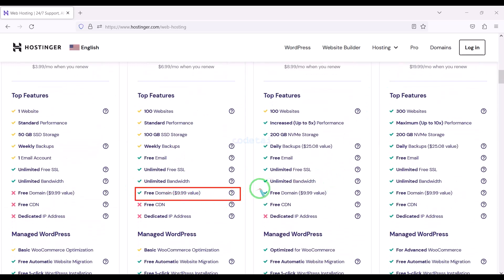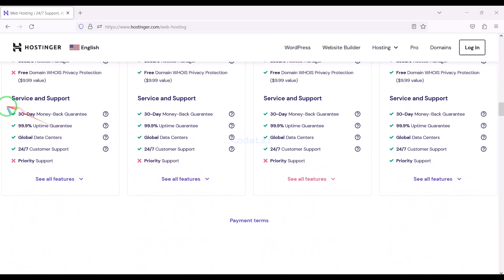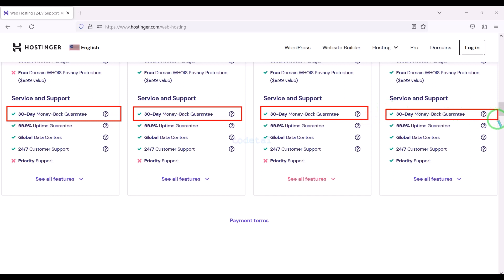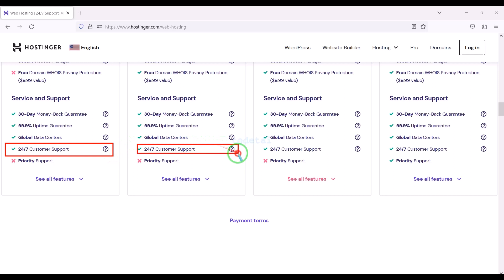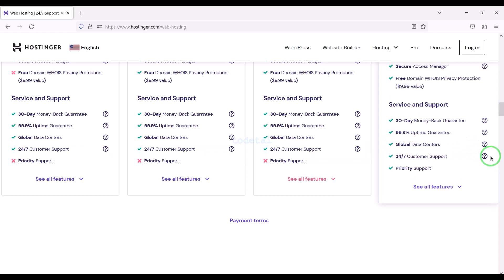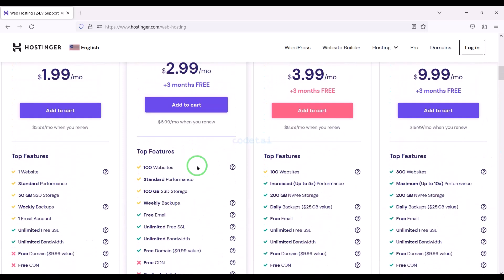You definitely get a free domain with these packages, along with many more features. You get a 30-day money back guarantee with every package — if you don't like your domain hosting within 30 days you can get your money back. You can also get 24-hour technical support from Hostinger, or direct support from us. You can purchase any package of your choice.